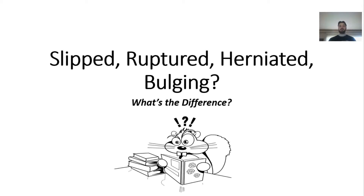Hey, how's it going everybody? Remy Sovereign here from remysovereign.com. Today I have a new video that I'm going to be sharing with all of you, and it's about clearing up a lot of the terms that are associated with spinal disc injuries.